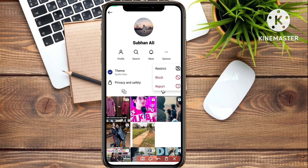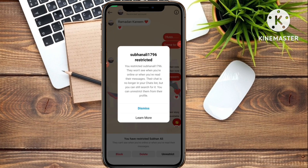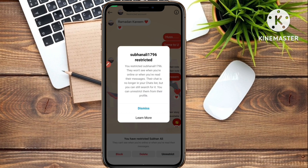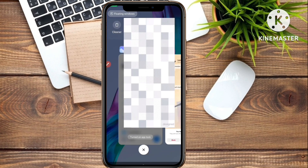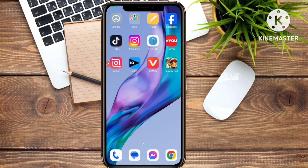Simply click on the first option, Restrict. You can see this account has been restricted. Click the Dismiss button. The account has now been restricted. Now just go back and open your Instagram message box again.